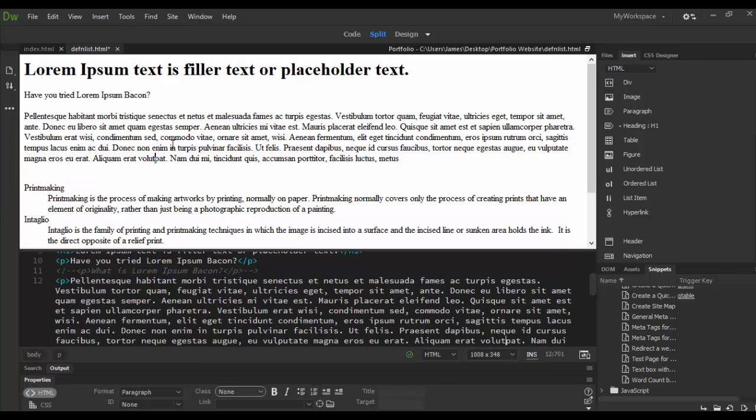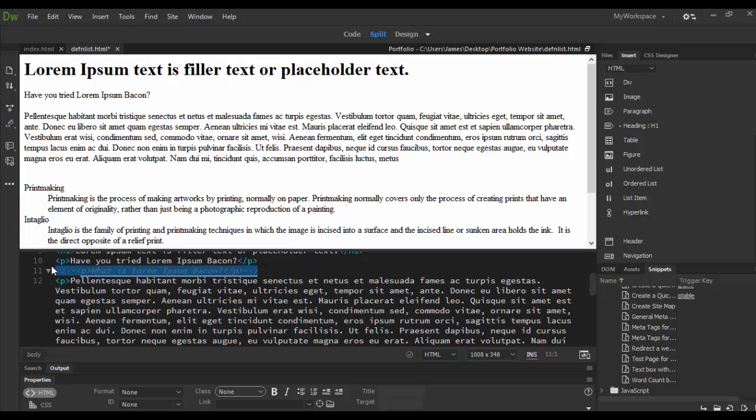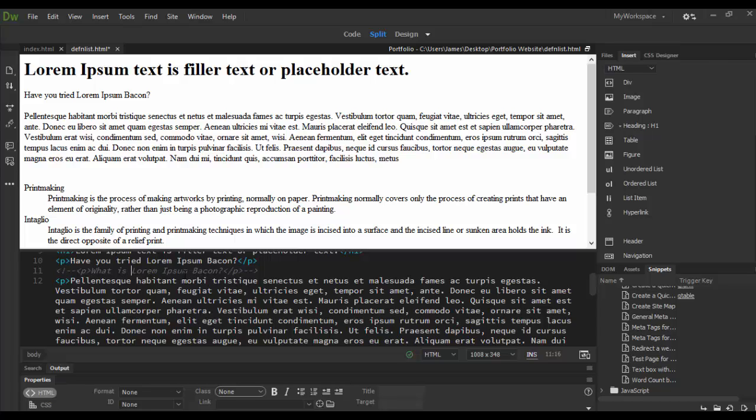When I click in the stage here, watch what happens - notice that line has disappeared. It's still here in the code view, it's just been grayed out. In coding a lot of times we like to have just a comment to explain things, and this is an explanation - something that I wanted to describe, like what the heck is lorem ipsum bacon.